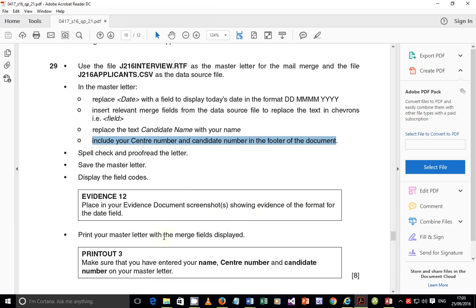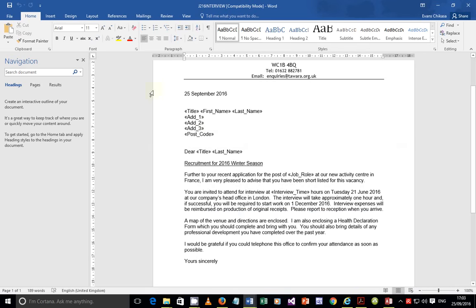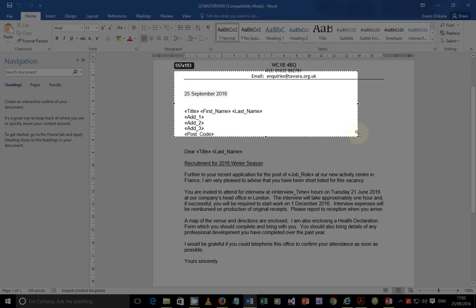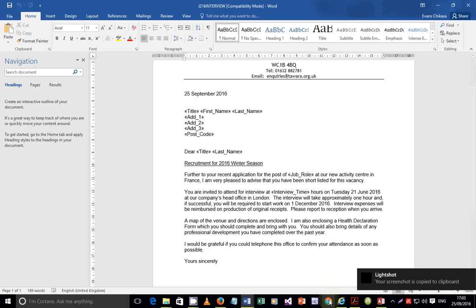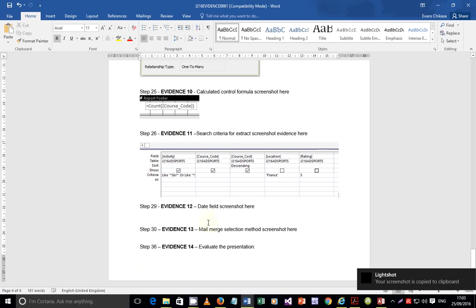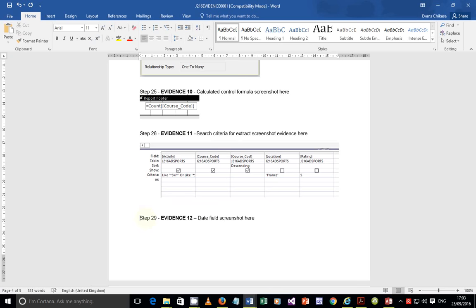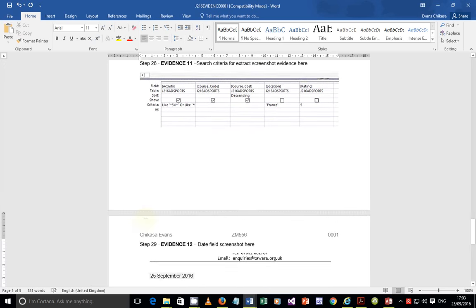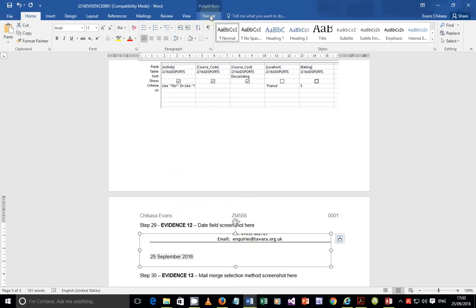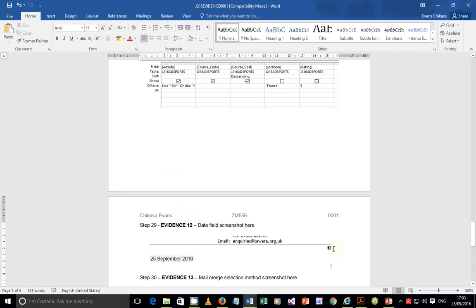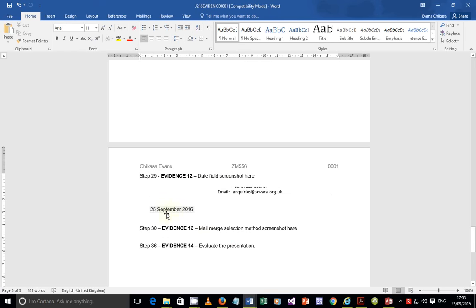Next, place in the evidence document a screenshot showing the format of the date used. Take a screenshot of the date field. Go to the evidence document and paste the date field screenshot there. Crop it if needed so it looks clean. What we're interested in is that the date format is visible - that is the format of the date.